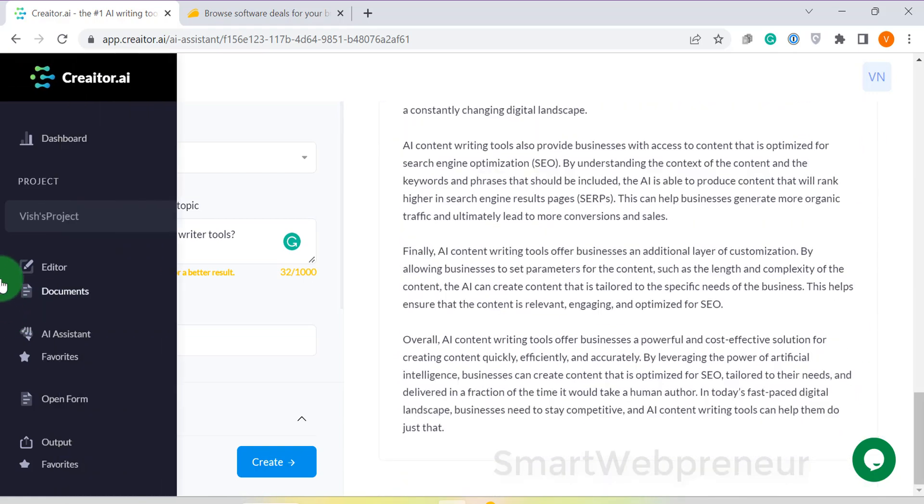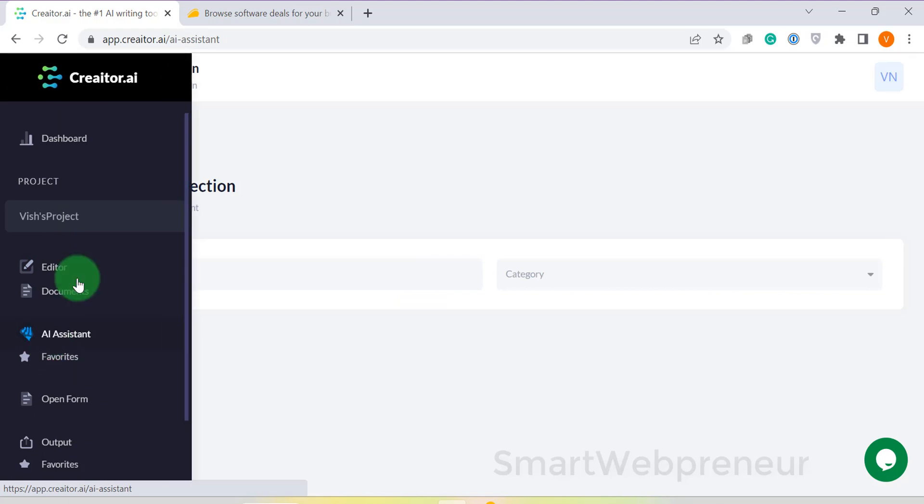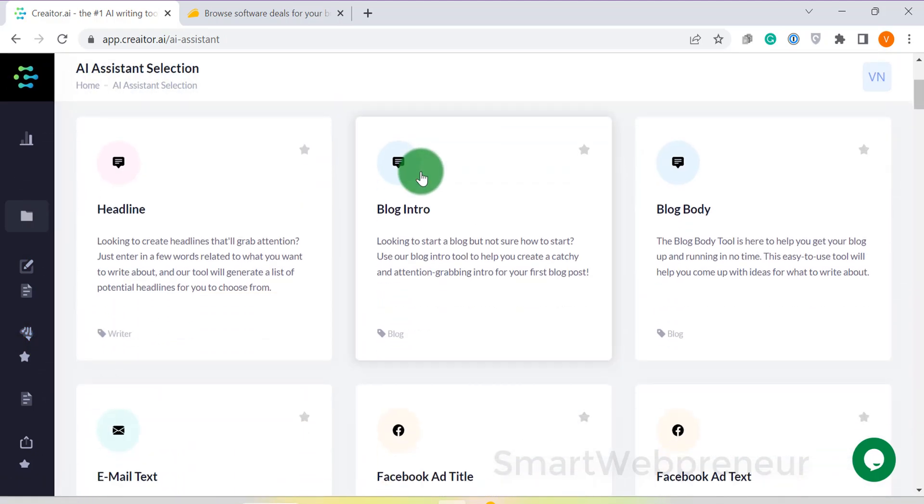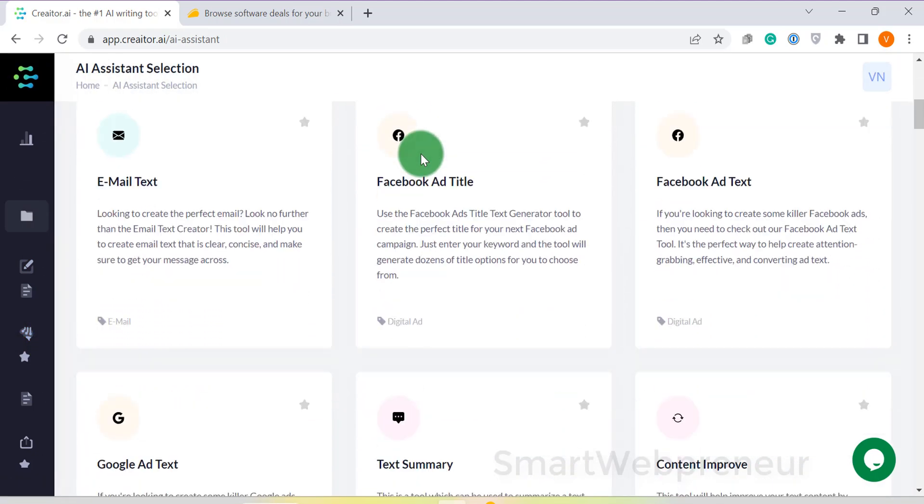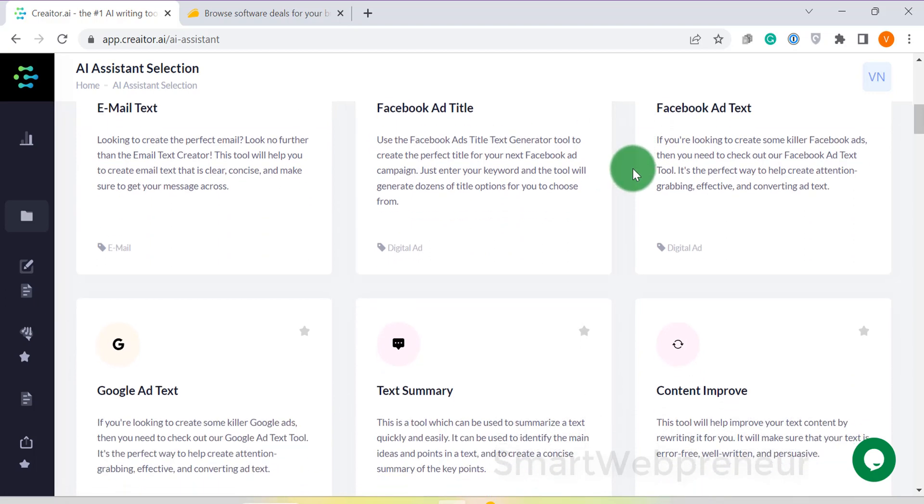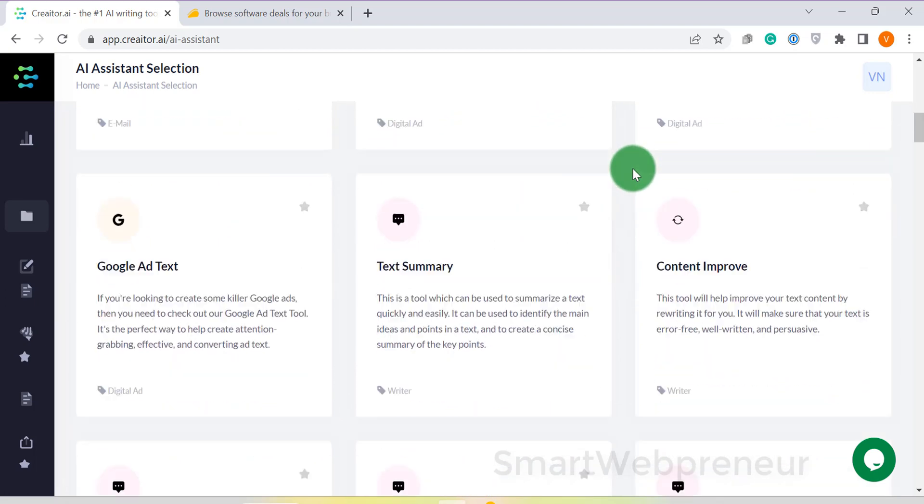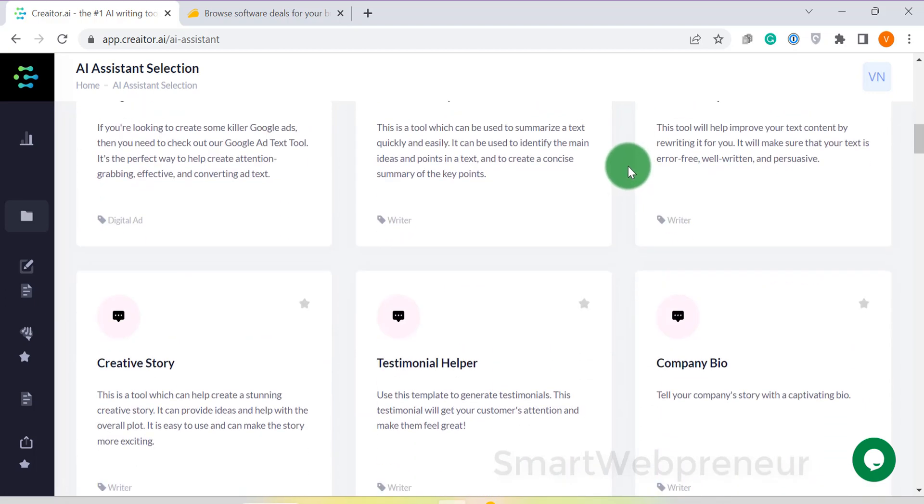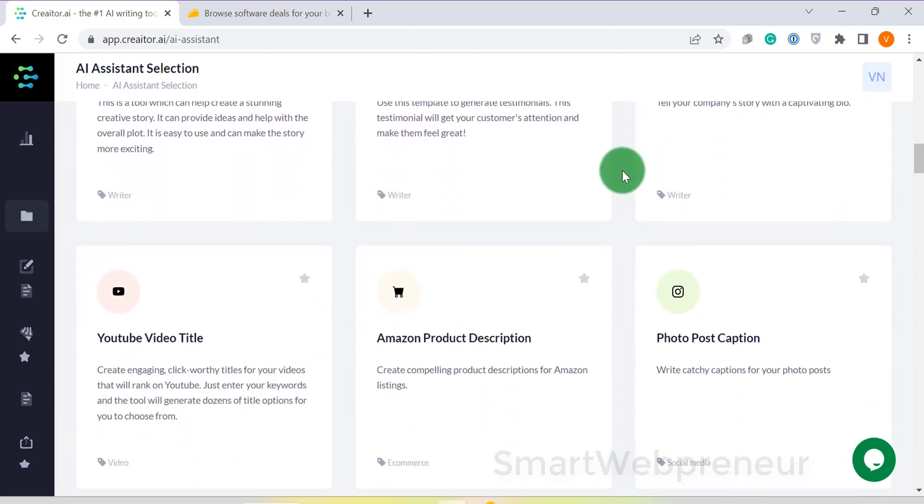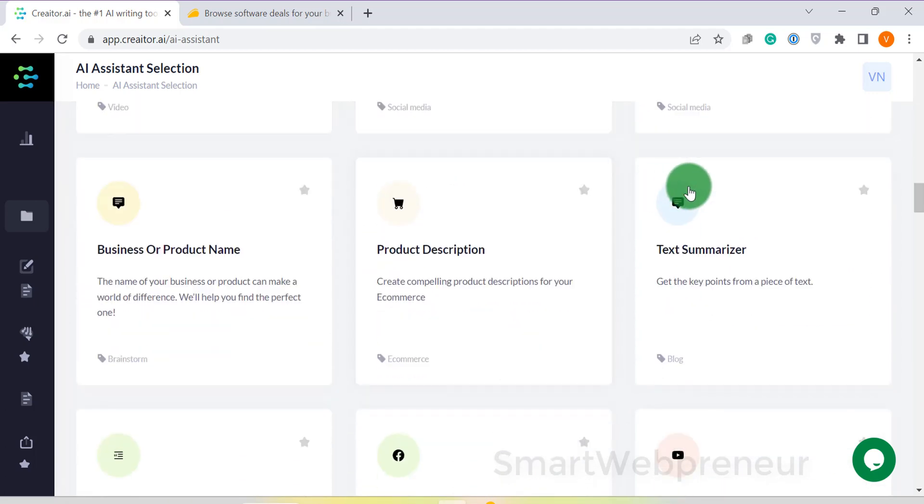The range of tools they offer is just amazing. You have a lot of options to choose from and you can create almost any kind of content you can think of like blog posts, product descriptions, video scripts, email newsletters, etc. It has over 70 pre-made templates to help you get started.